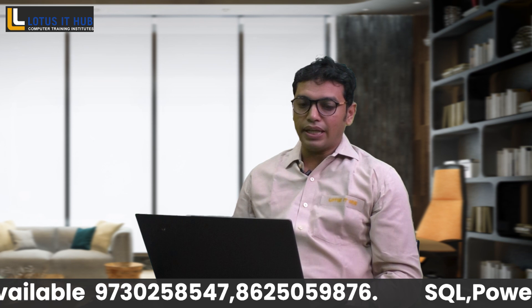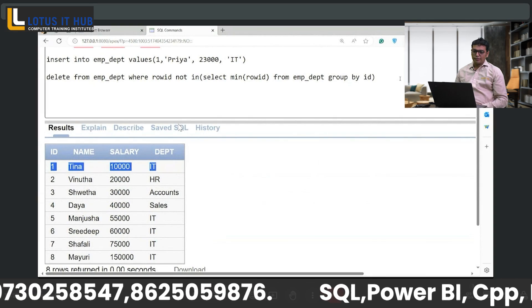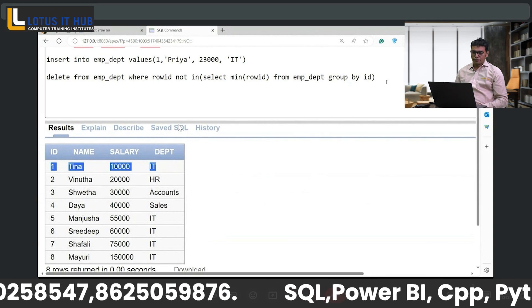Is it possible to fetch the maximum salary in a table? Yes.